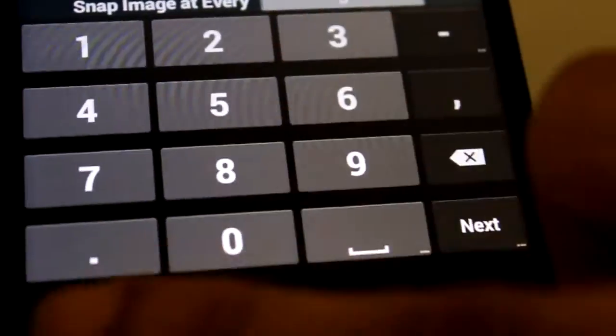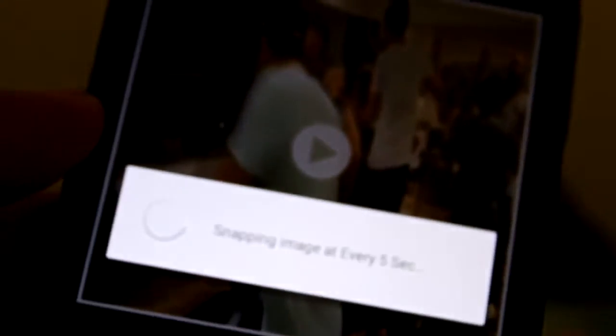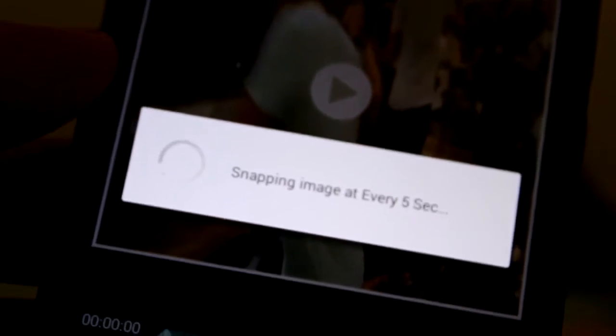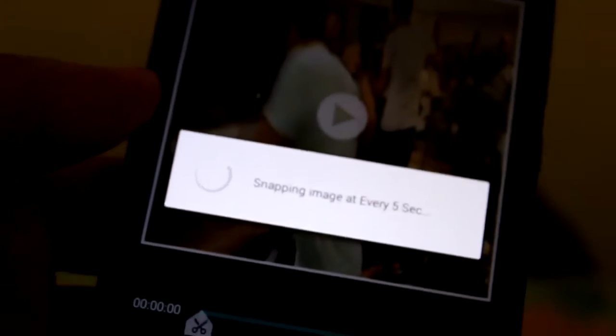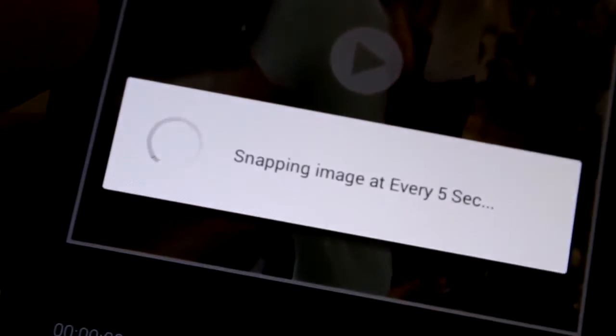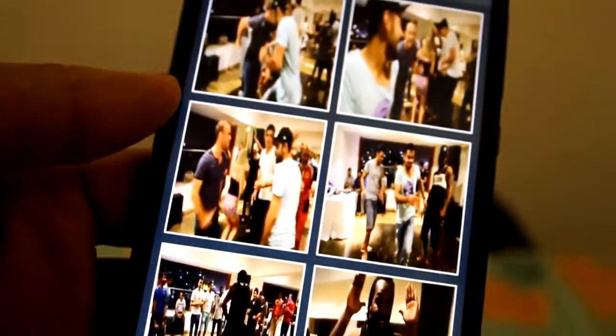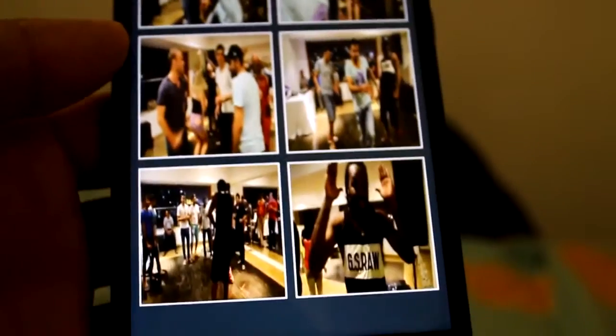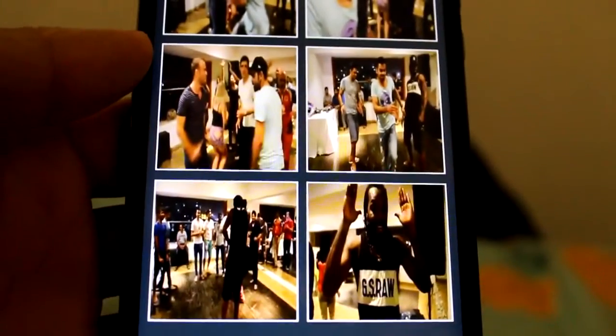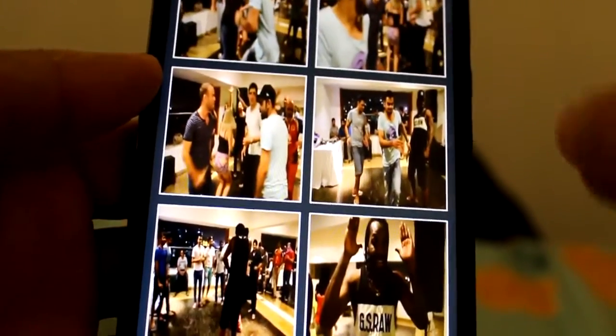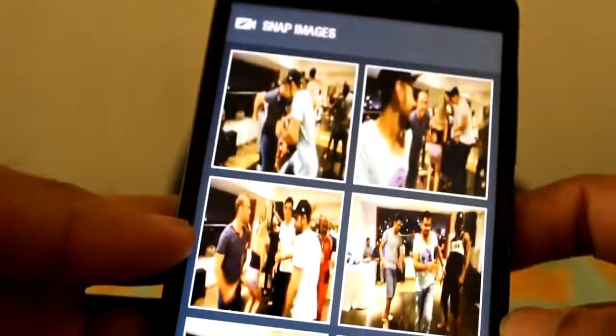Now let me press okay. Here you can see snapping images for it every five seconds. And here you can see the number of images taken was six.